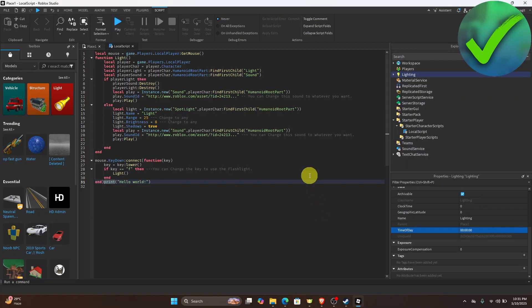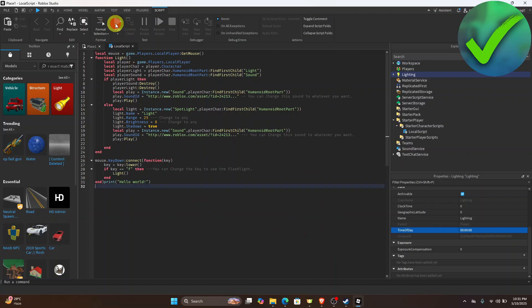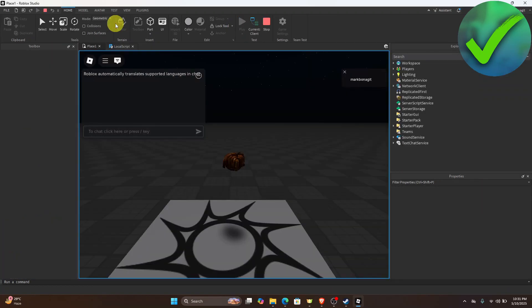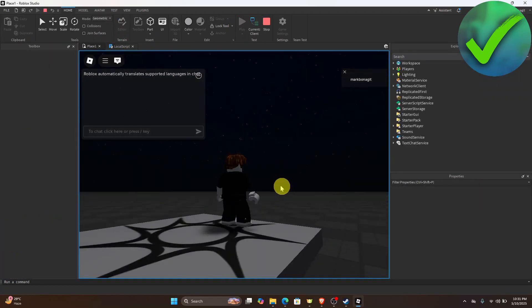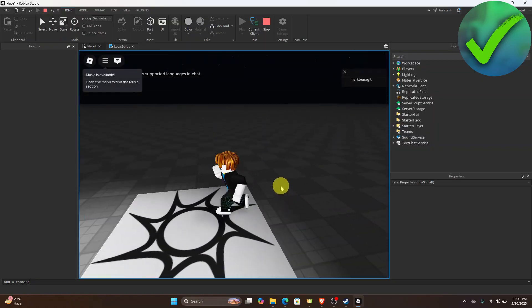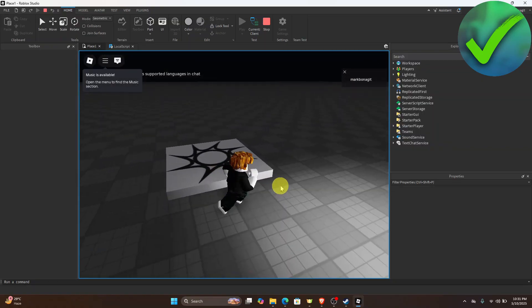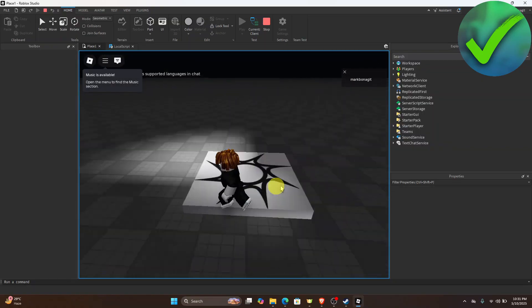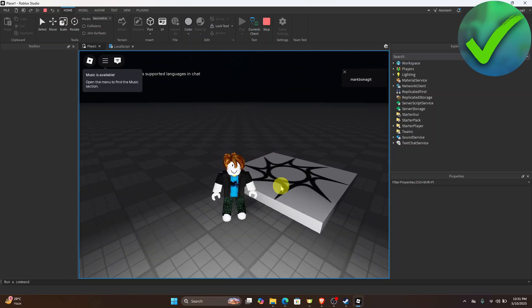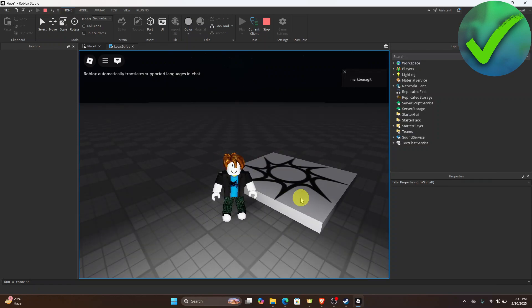Now once it is done, go here and click the Play button. And then if we click the letter F, as you can see we now have the flashlight. So that is how easy it is. That is how to make a flashlight in Roblox Studio.